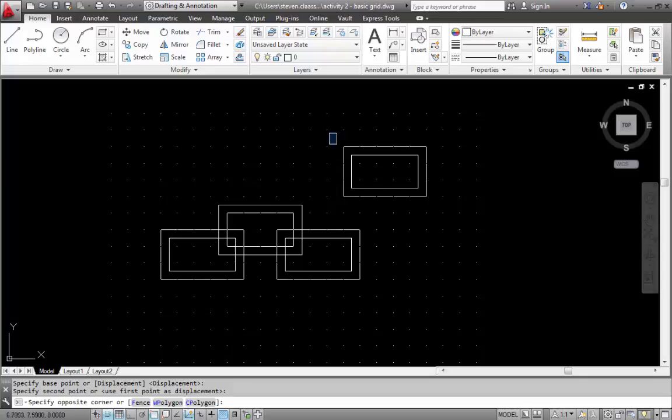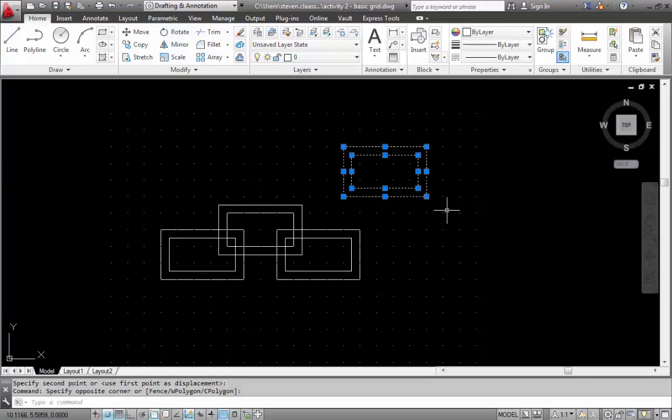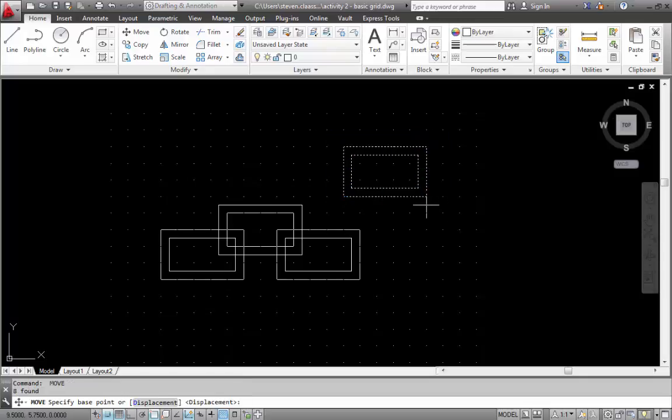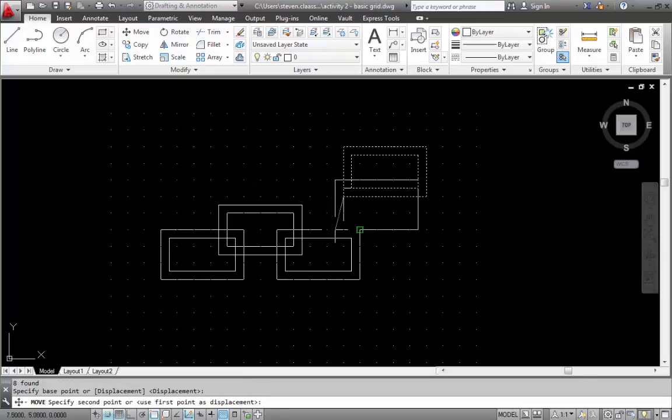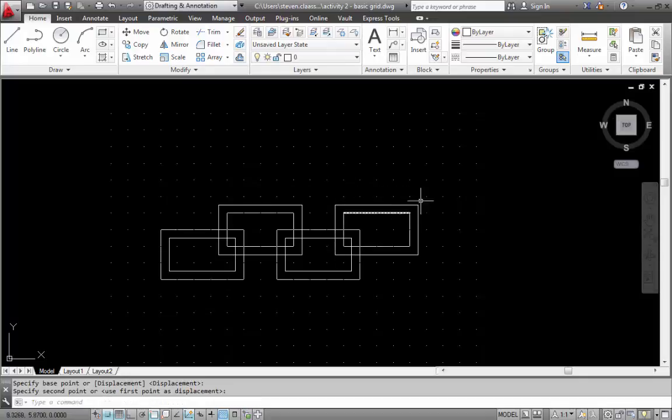And once again I'm going to highlight this way. And hit the space bar to bring back the last command. And put that into place there. That is the move command and object snap.